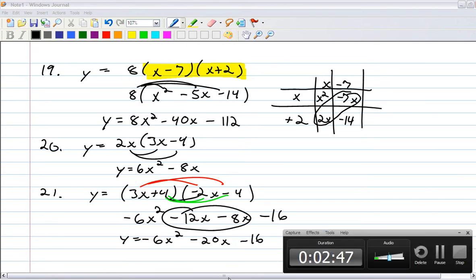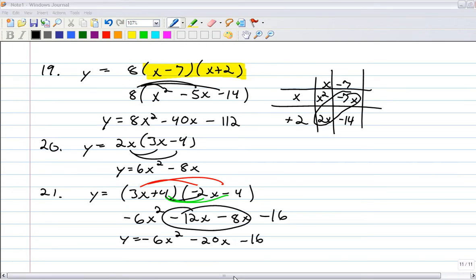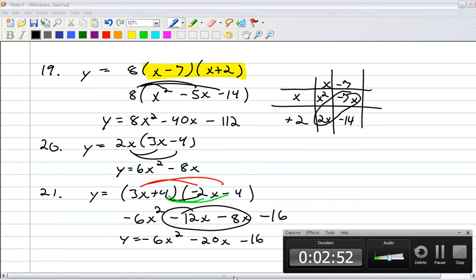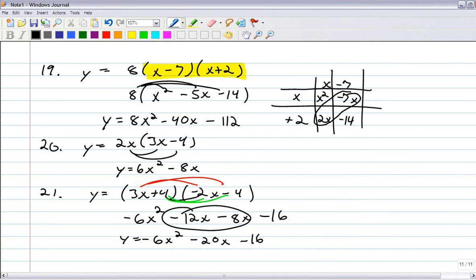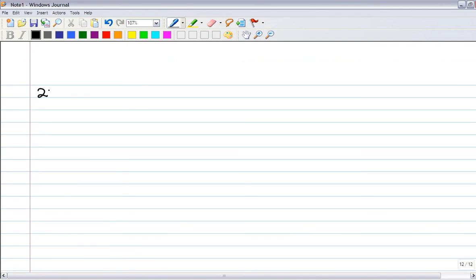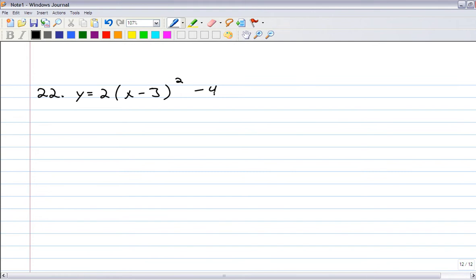Keep going, making progress. Number 22 is just another expand problem — you've got a quadratic in vertex form, which is kind of cool. It's a parabola whose vertex is shifted right 3 (from the x minus 3), at the point (3, 4), with a vertical stretch of 2.